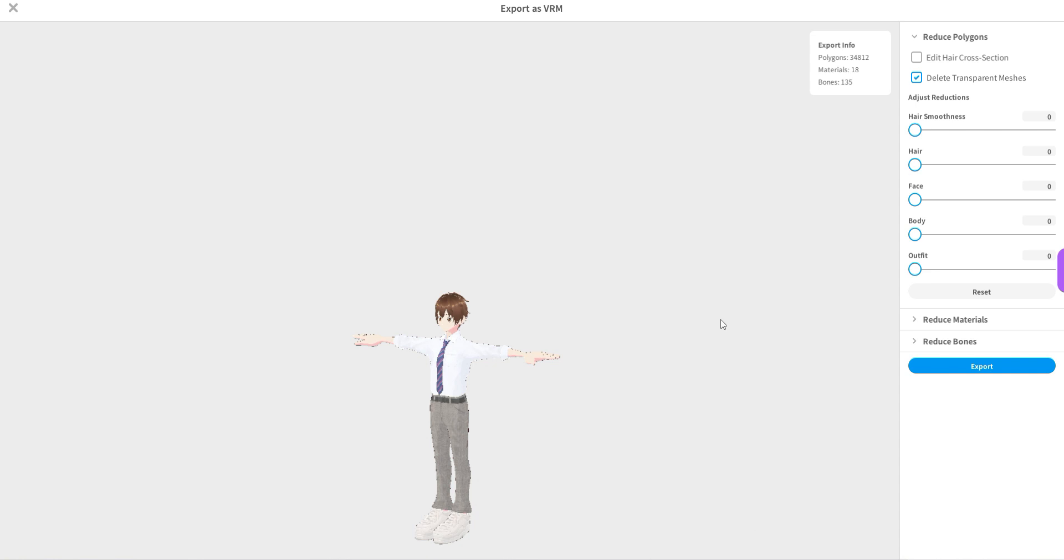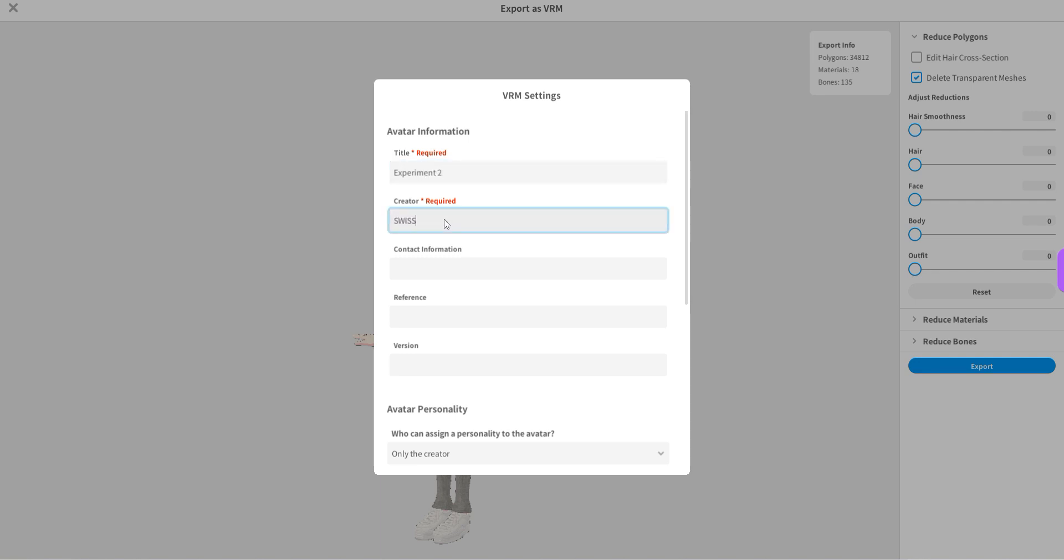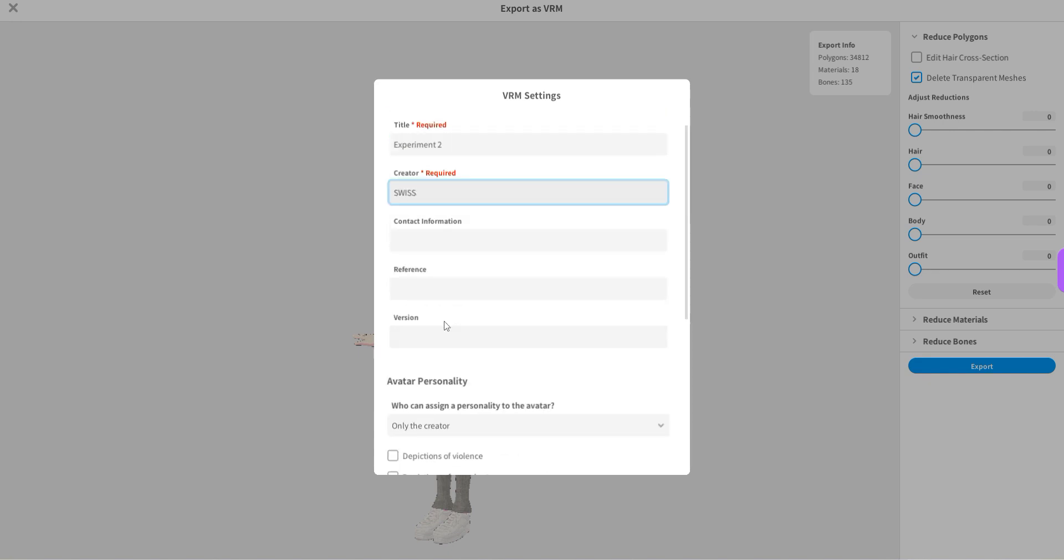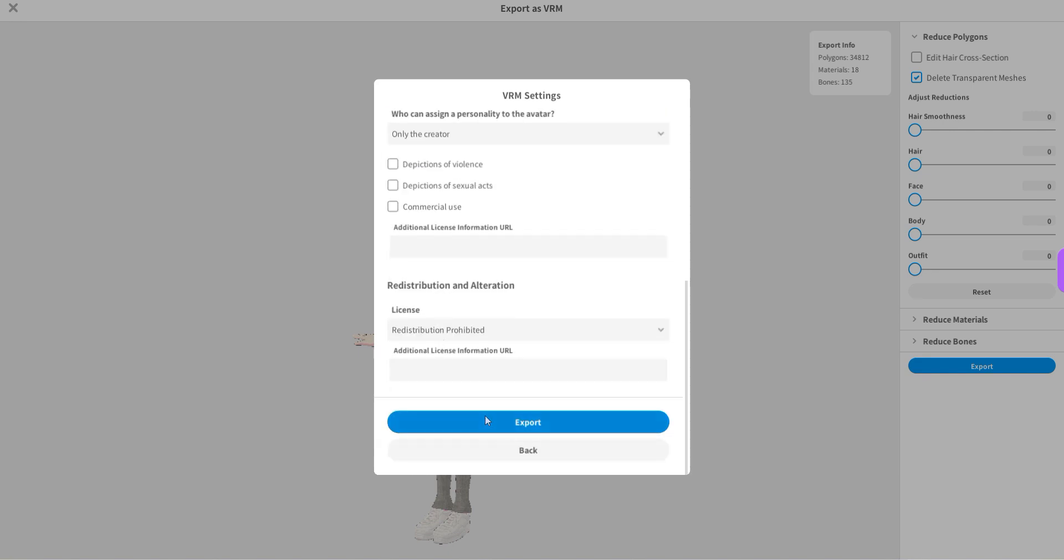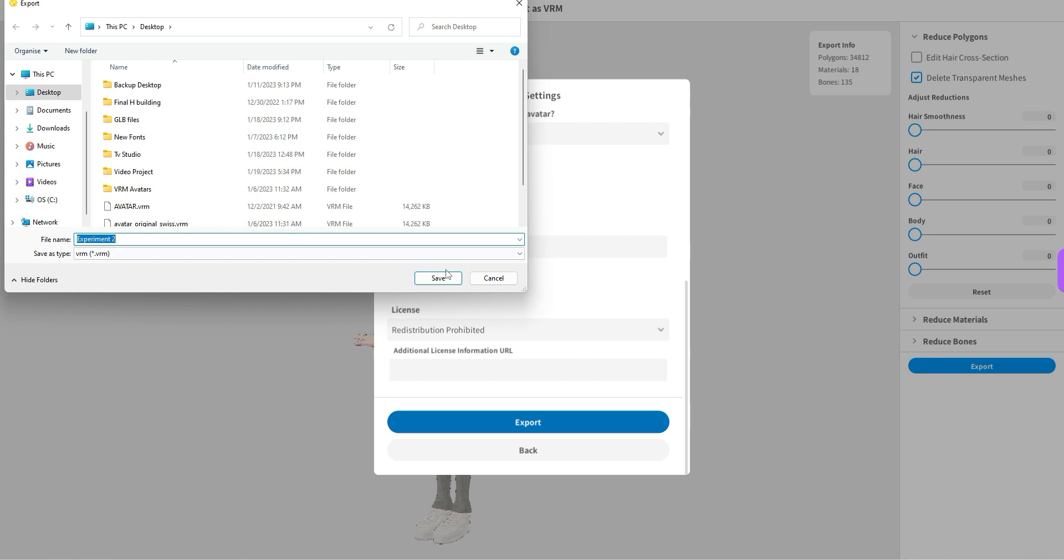And while I would love to play around with this after this tutorial, for now I'm just going to export it like that. And I know that HyperFi is going to complain a little bit because it is a little bit too heavy, but it does work really well anyways. So why not just go ahead and export it. In order to do so, I will quickly name the avatar experiment 2 and the creator is me. I'm not going to define any of the other details, but you could. And let's just export it right away to the desktop.